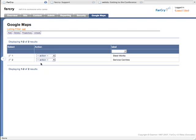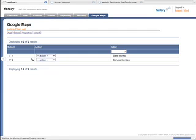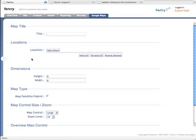So I've got a couple of maps already, so I'll start a brand new map. The scenario I want to go with is support centers for Daemon FarCry support. So let's have a title for the map called support centers.